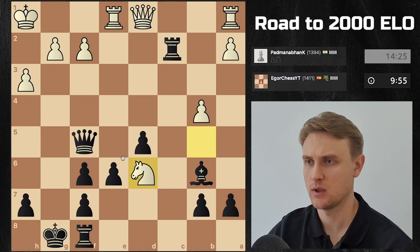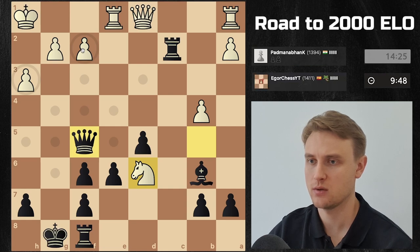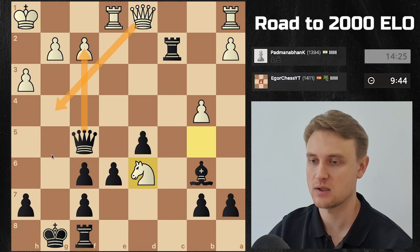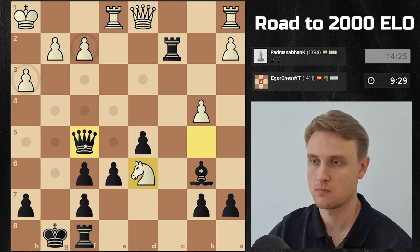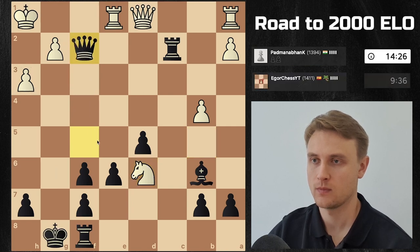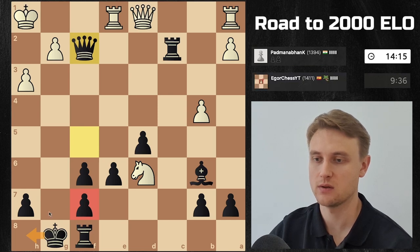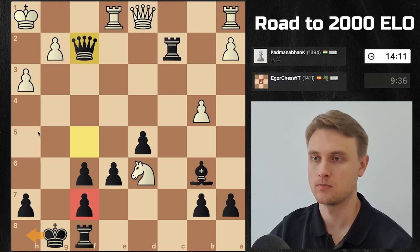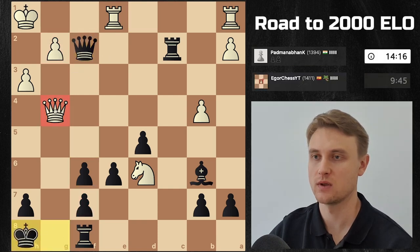He goes for it, so I just capture here and then threaten a mate. He doesn't have a check anywhere — oh wait, I go here, he has this check. After that I go here. He doesn't have any follow-up checks, I just take. He is protecting here, but I feel that's okay. I don't want to make a defensive move in this position — I just want to keep attacking. After I go here I just have to monitor this pawn. If he goes check he has to keep a defense of g2.